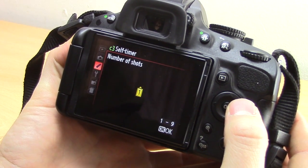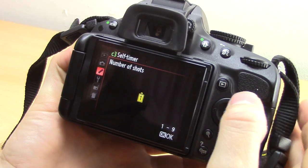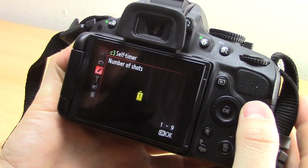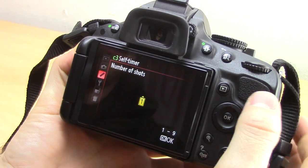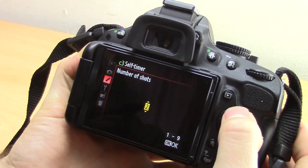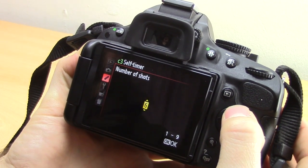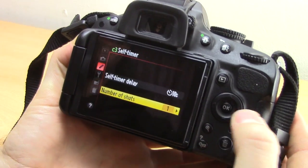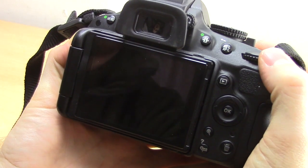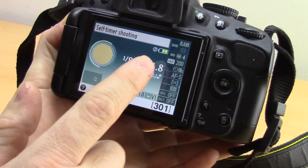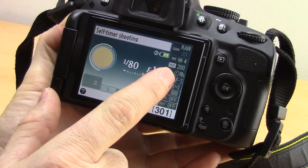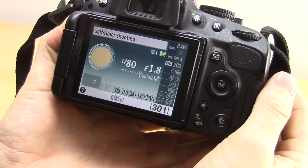If you're doing a group photograph and you want to be in the photo, you can set it to take up to nine photographs with the self timer, which is really good because there's always someone blinking or looking the opposite way in group photos. Change that to however many you want, then press OK. You can see in the menu now that it has changed to 10 seconds.